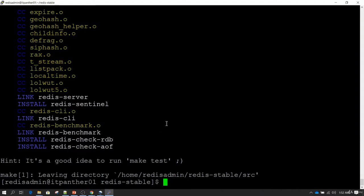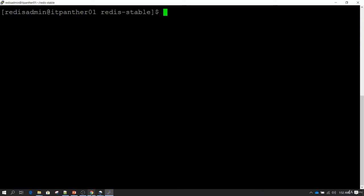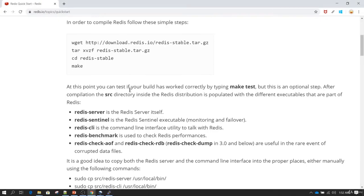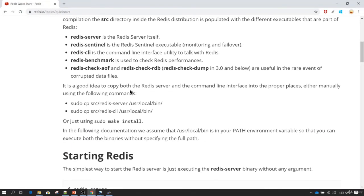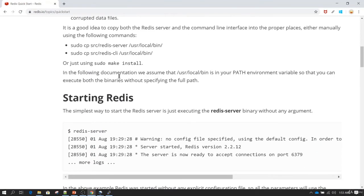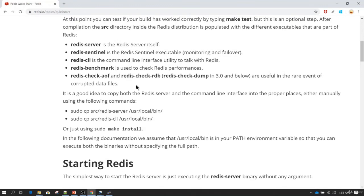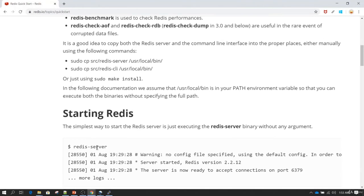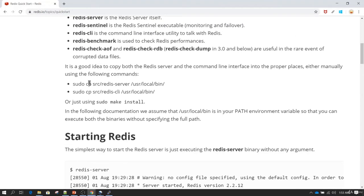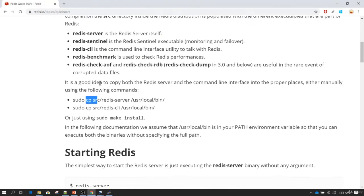The make command has been executed successfully. As it suggests, it's a good idea to run make test — you can do it or ignore it. Let's clear the screen and follow the documentation. We can see it says we can start the Redis server by moving into the src folder.